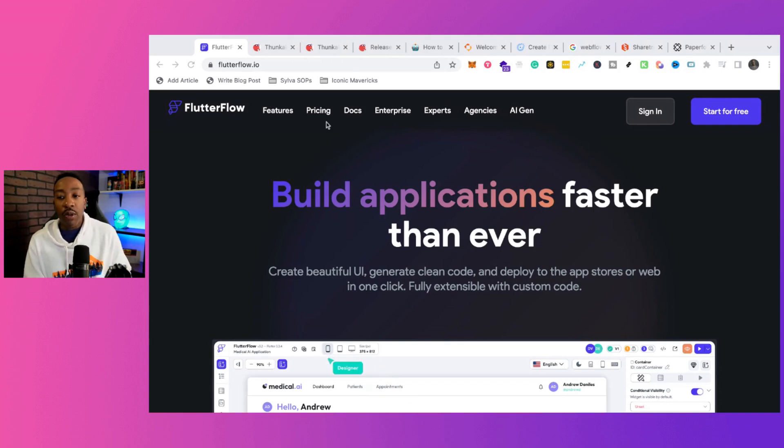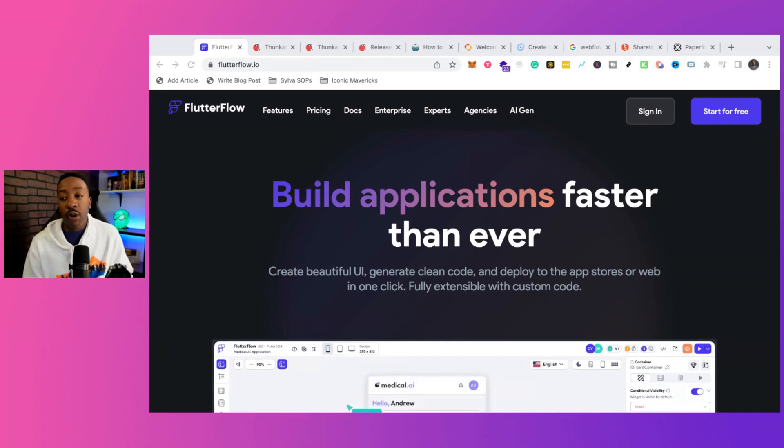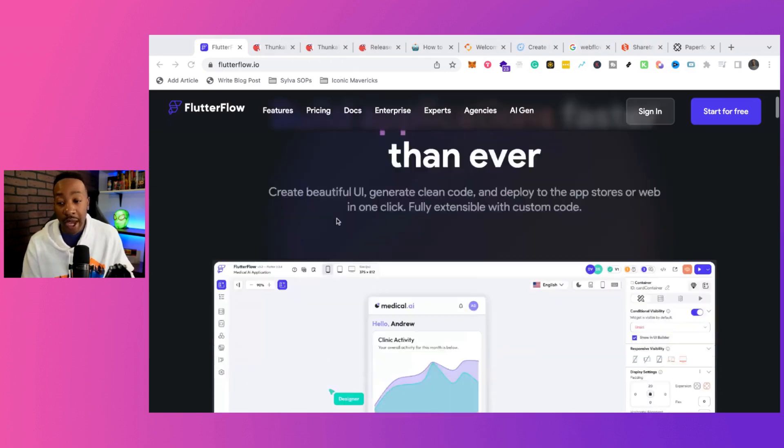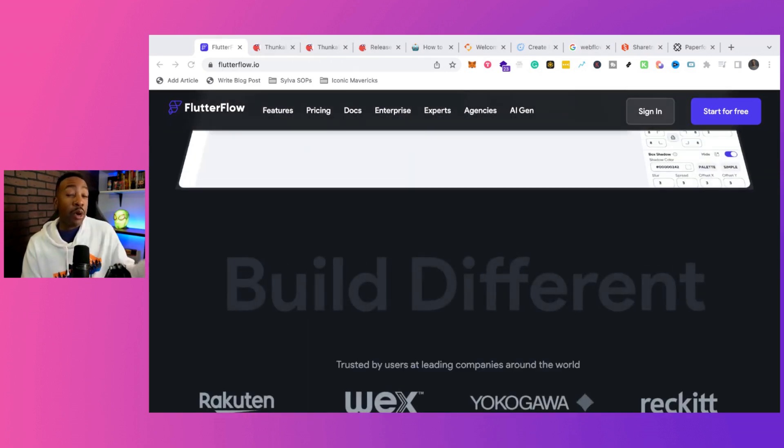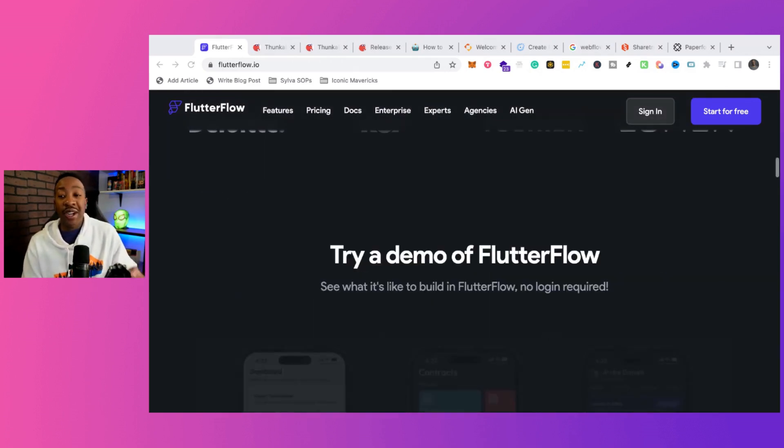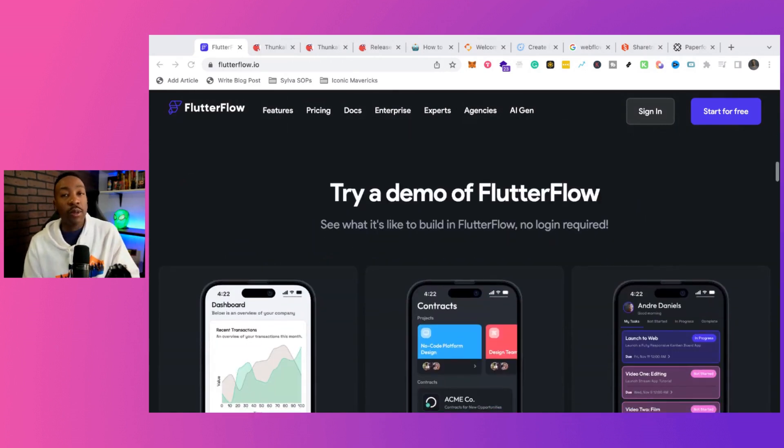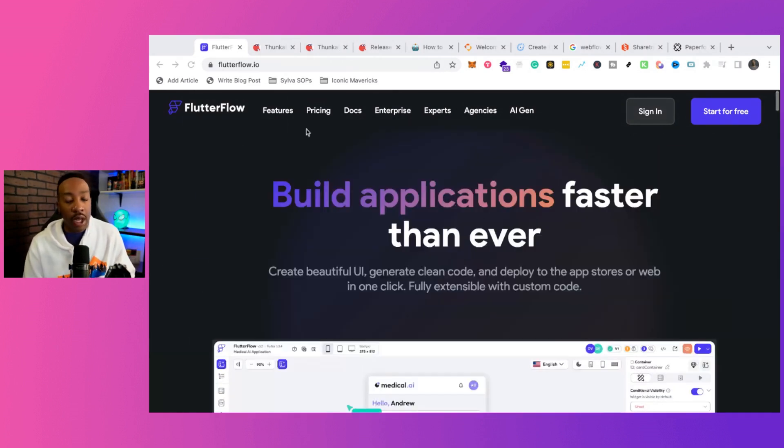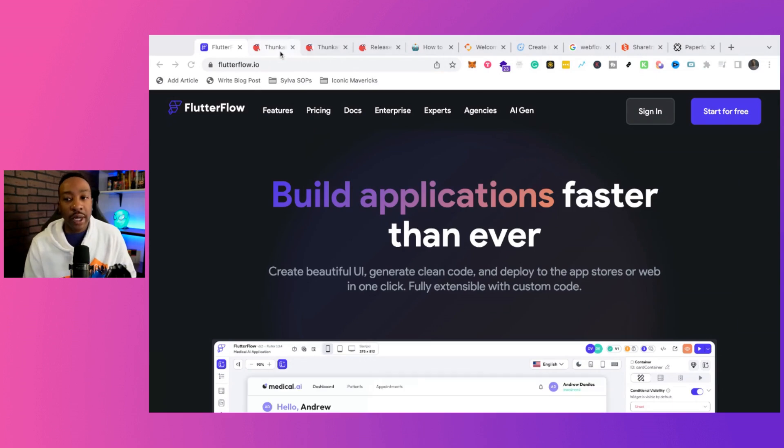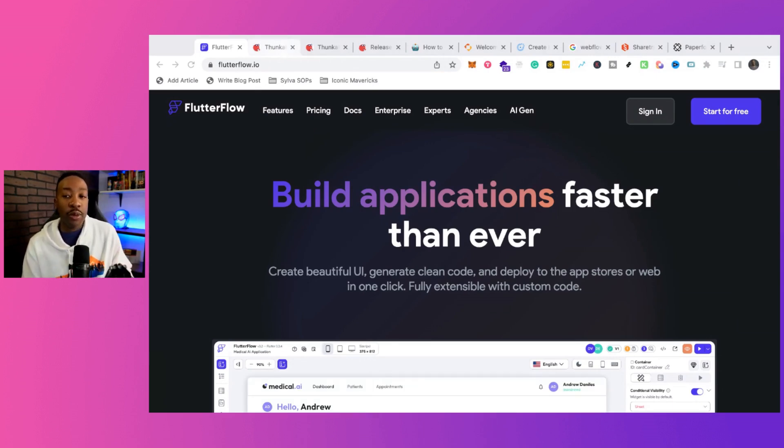So first of all, what is FlutterFlow? FlutterFlow is a platform where you can create applications really fast. If you're trying to create a mobile app, it is excellent for it, and it is now available to create web apps as well. With the new changes in 2023, it just keeps getting better and more versatile for your project.